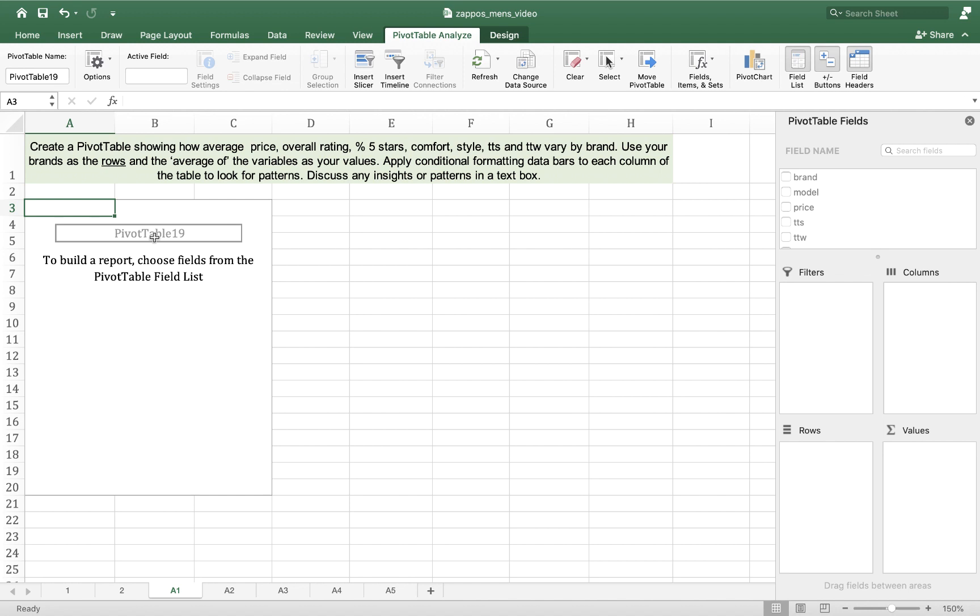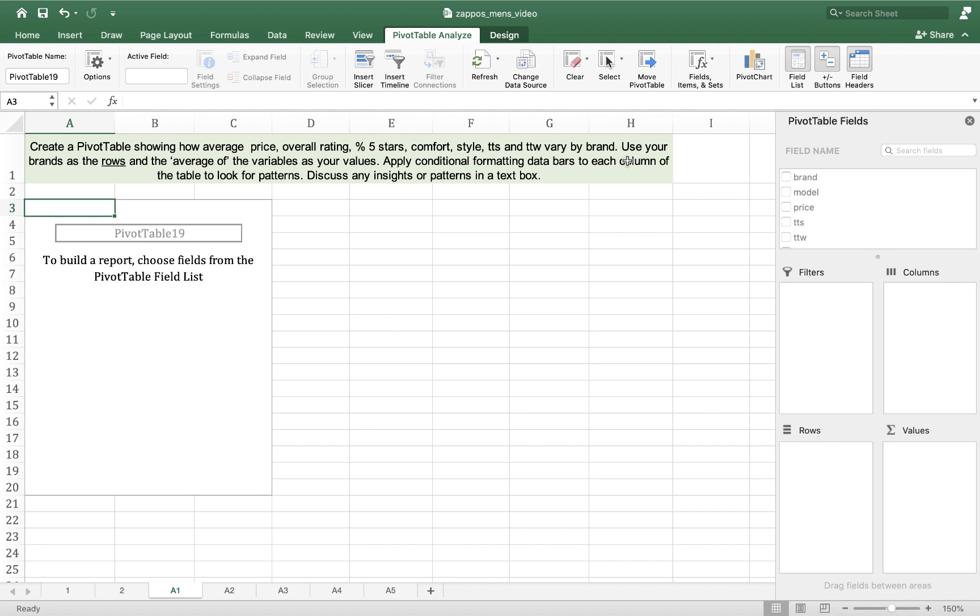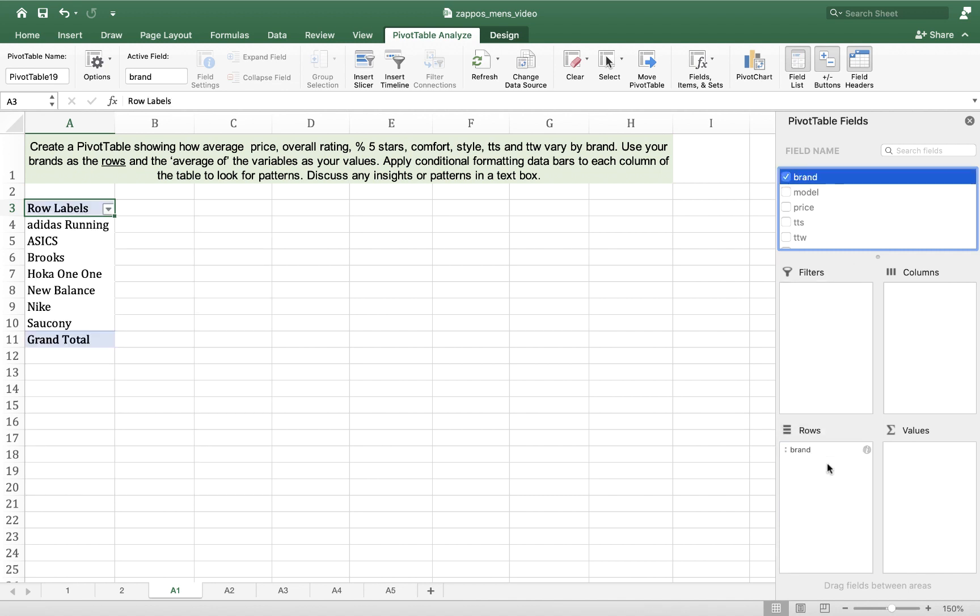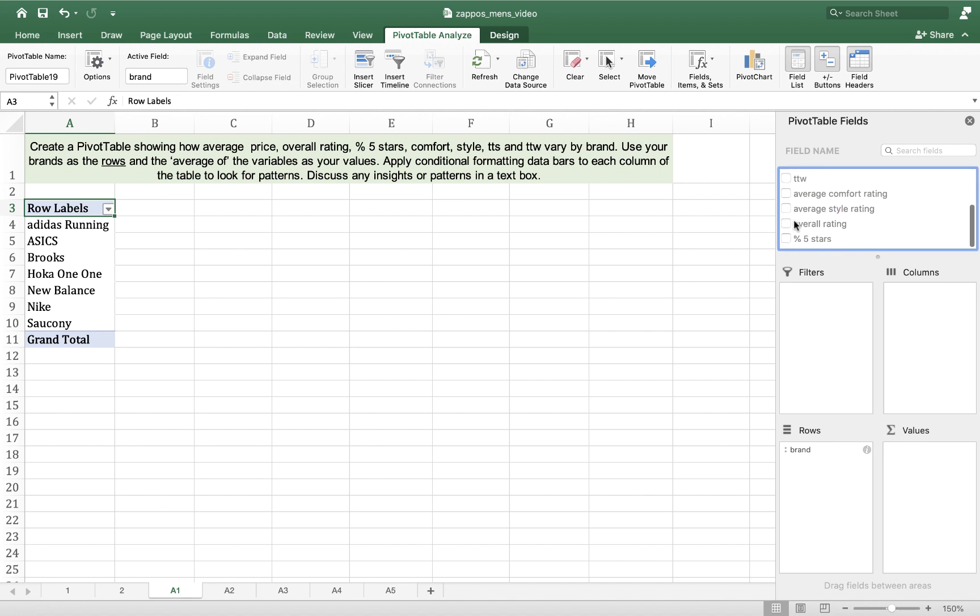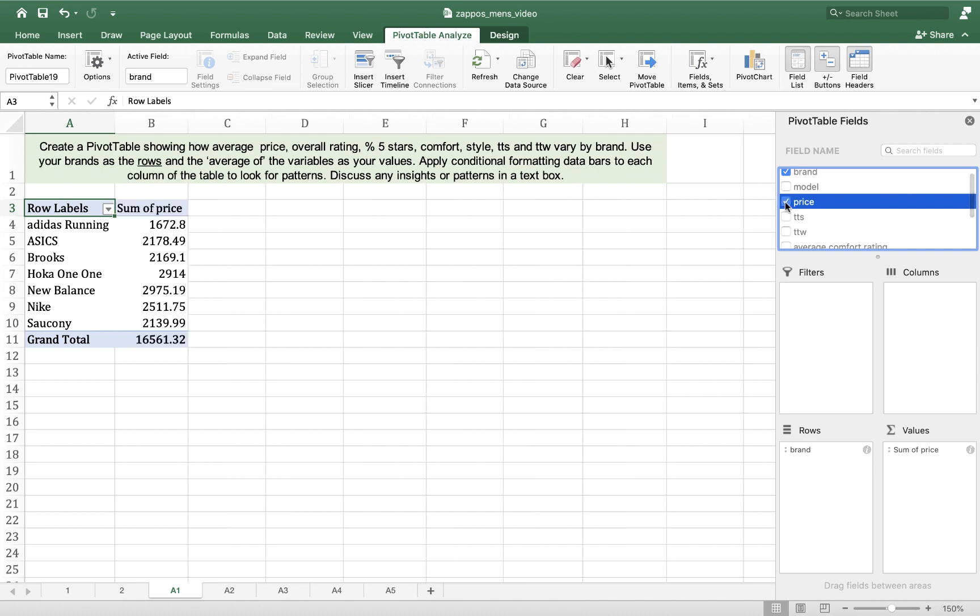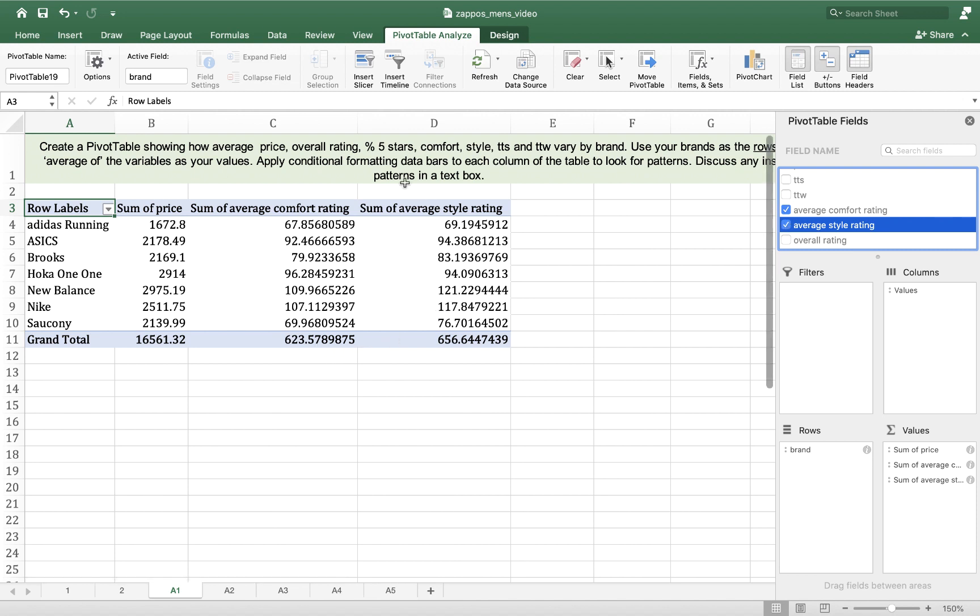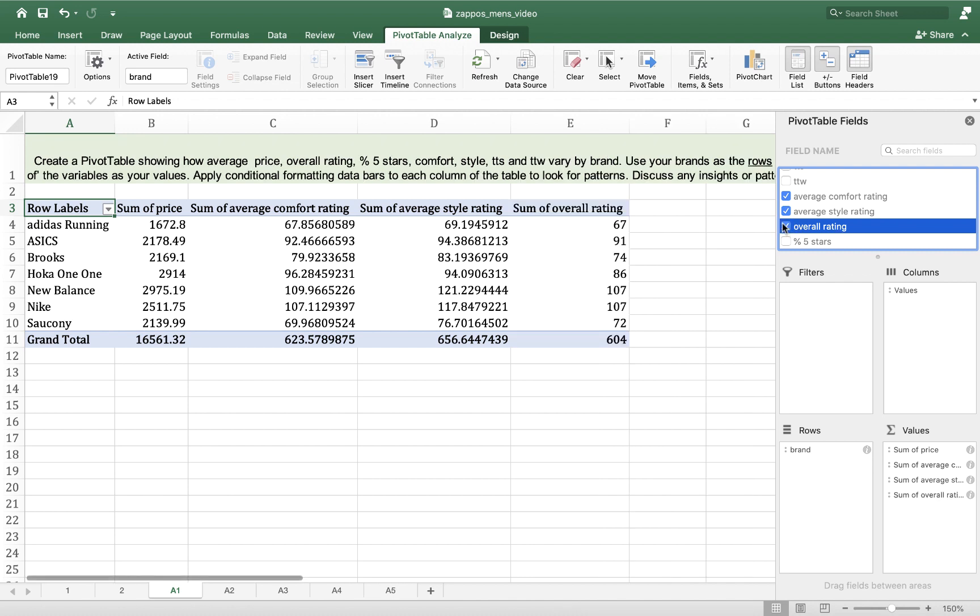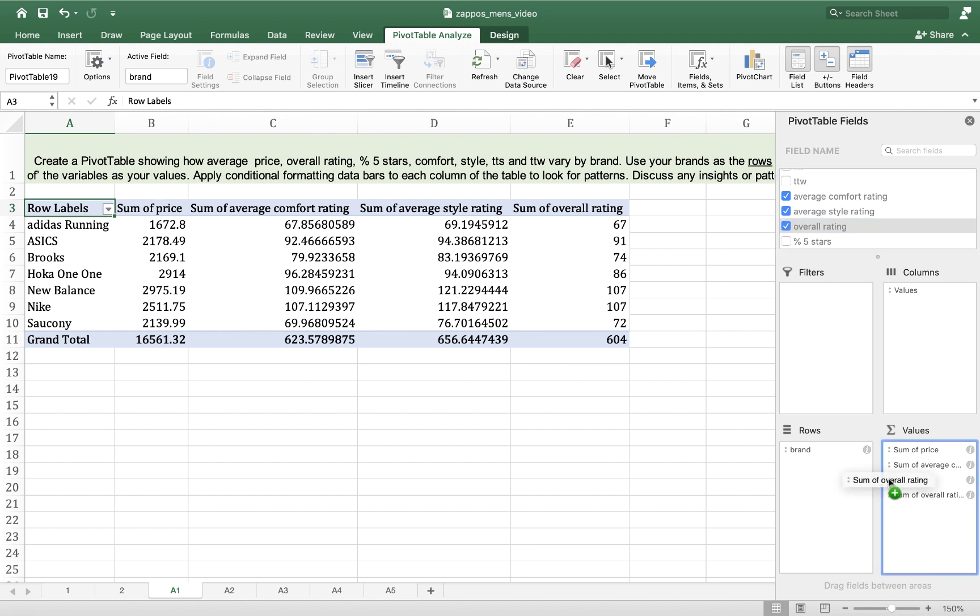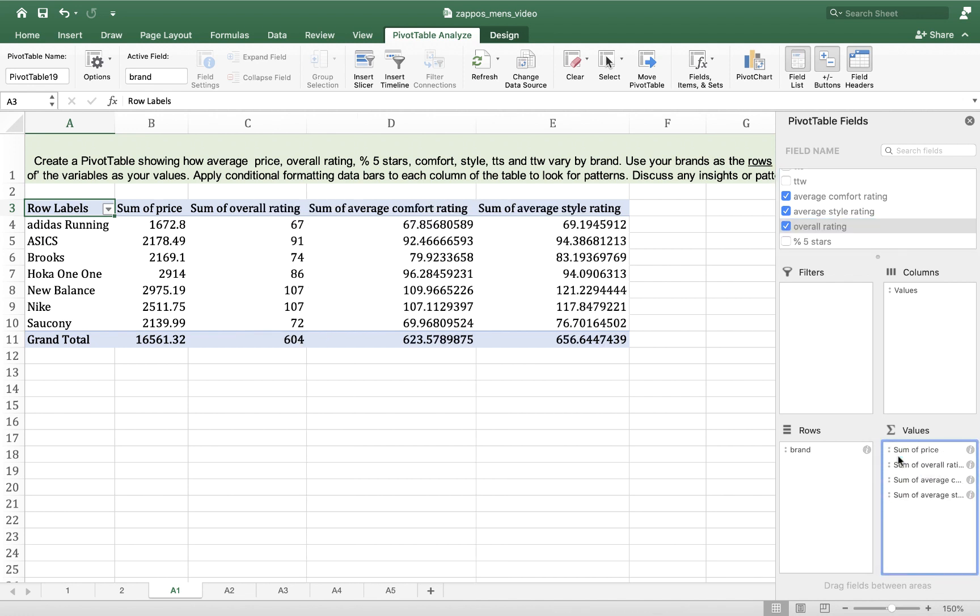Then you can see that the pivot table comes up and the pivot table fields, and it's by manipulating what we put in these fields that we can affect how our table looks. So we want our brand as the rows, so I'm going to grab brand and drag it into rows. And then I want all the other variables as the values. So I'm going to put them in the order that makes most sense to me. I want price first, and then I want average comfort rating and average style rating because I just think intuitively those things should go together. And then I want—wait, just kidding, overall rating I think actually needs to go before comfort and style.